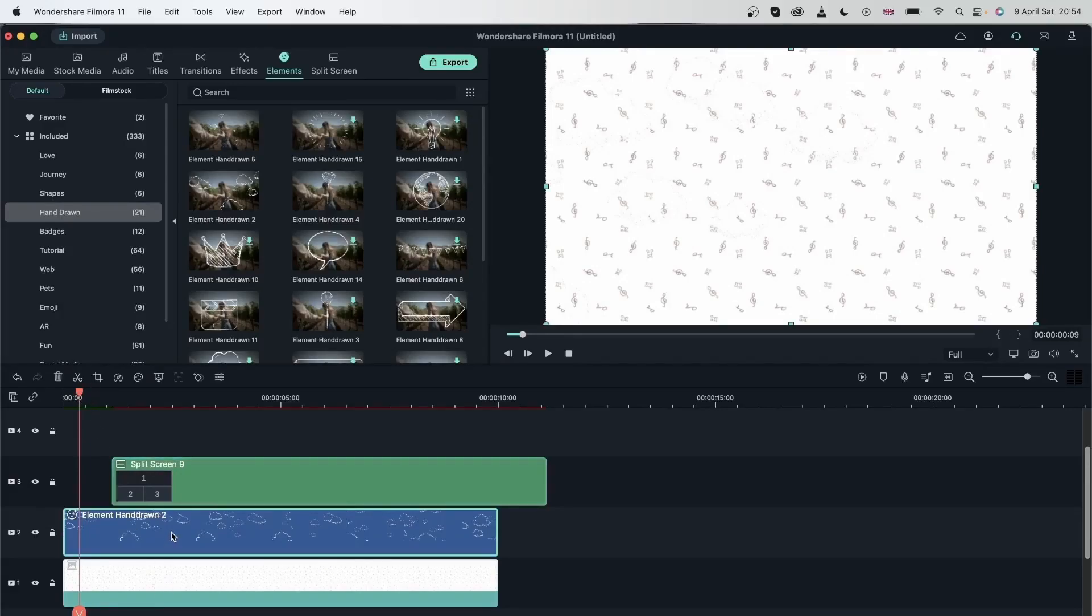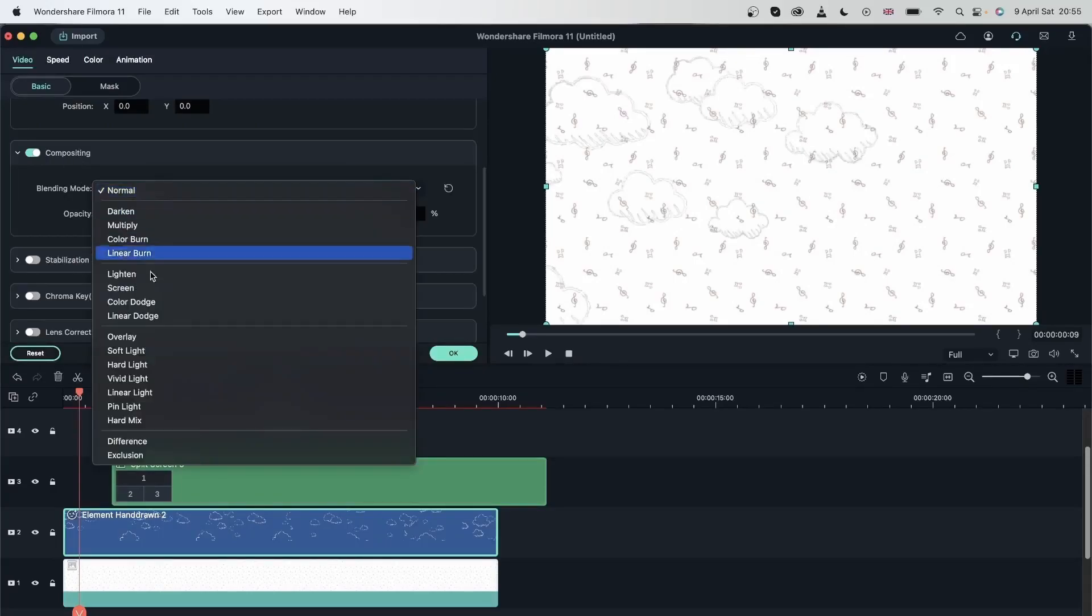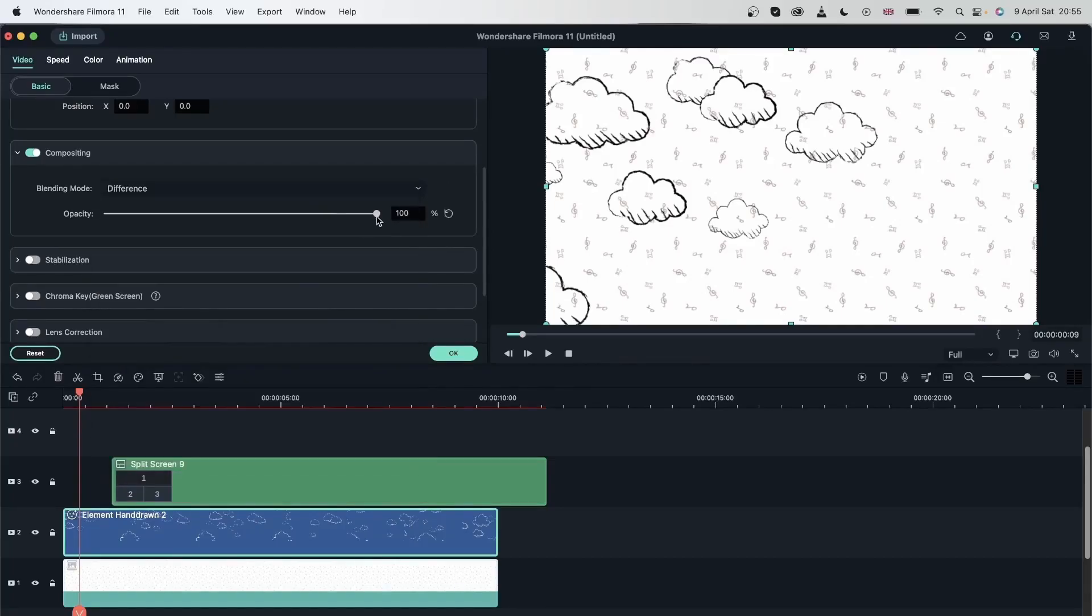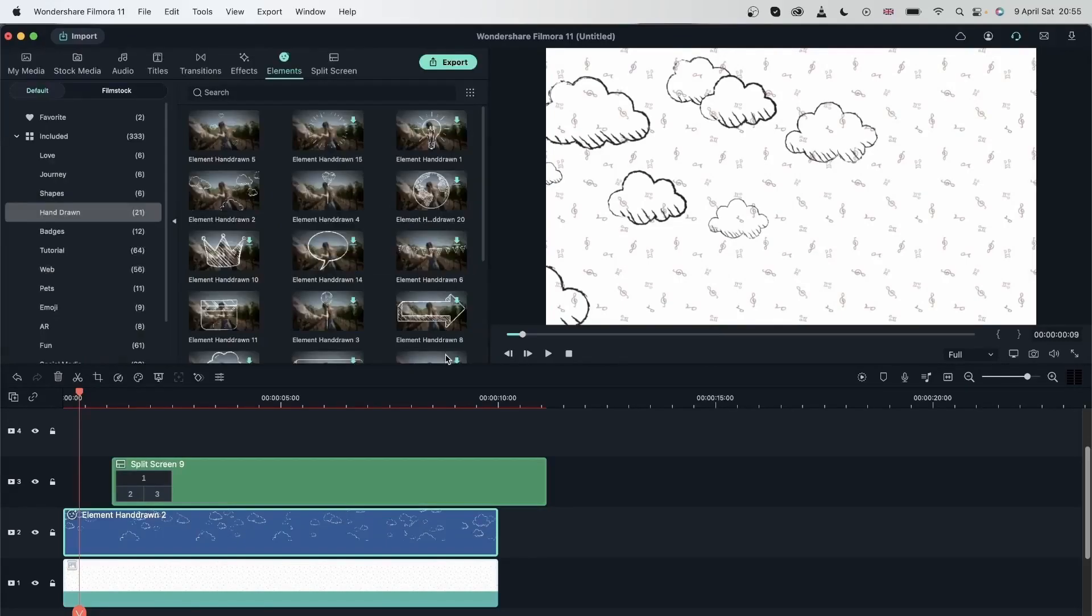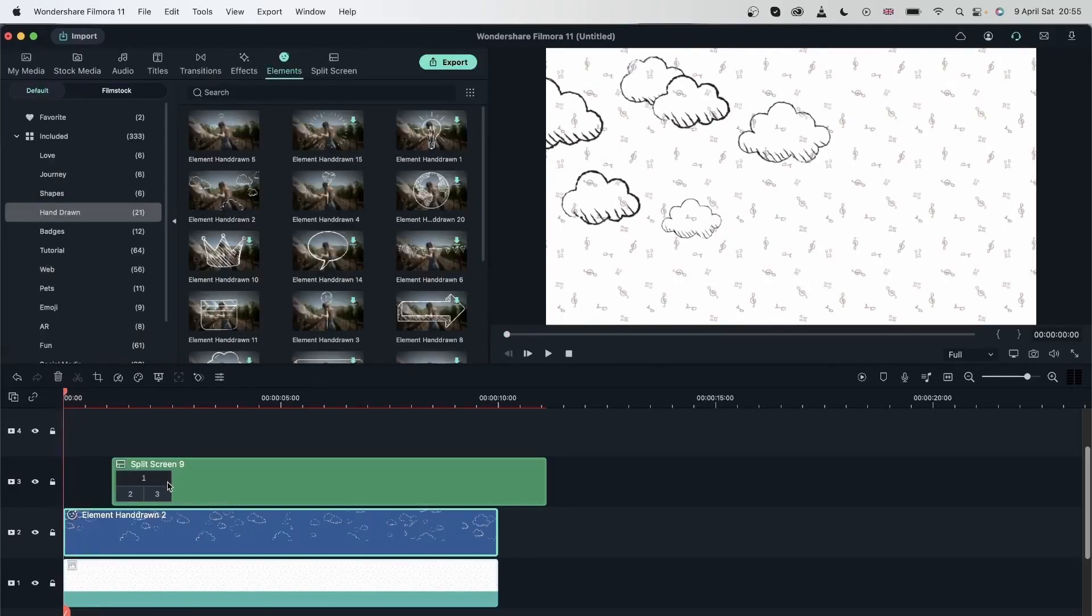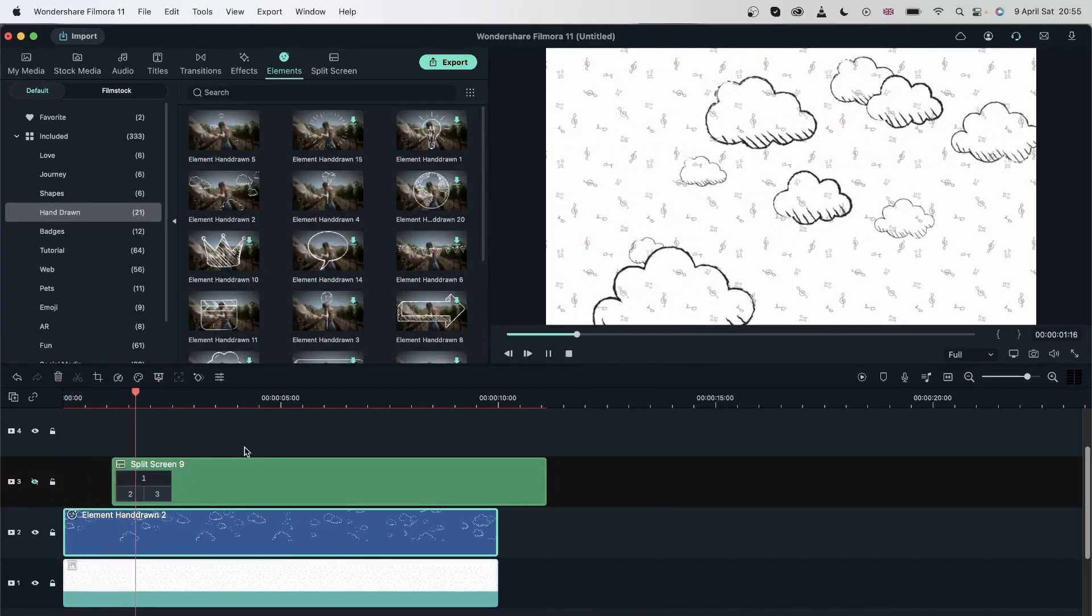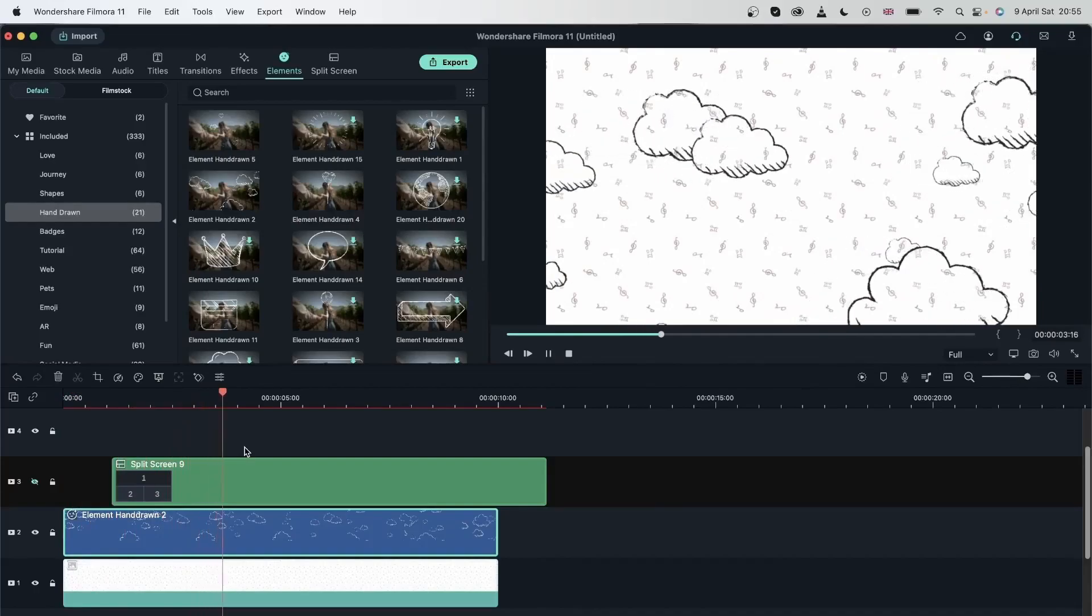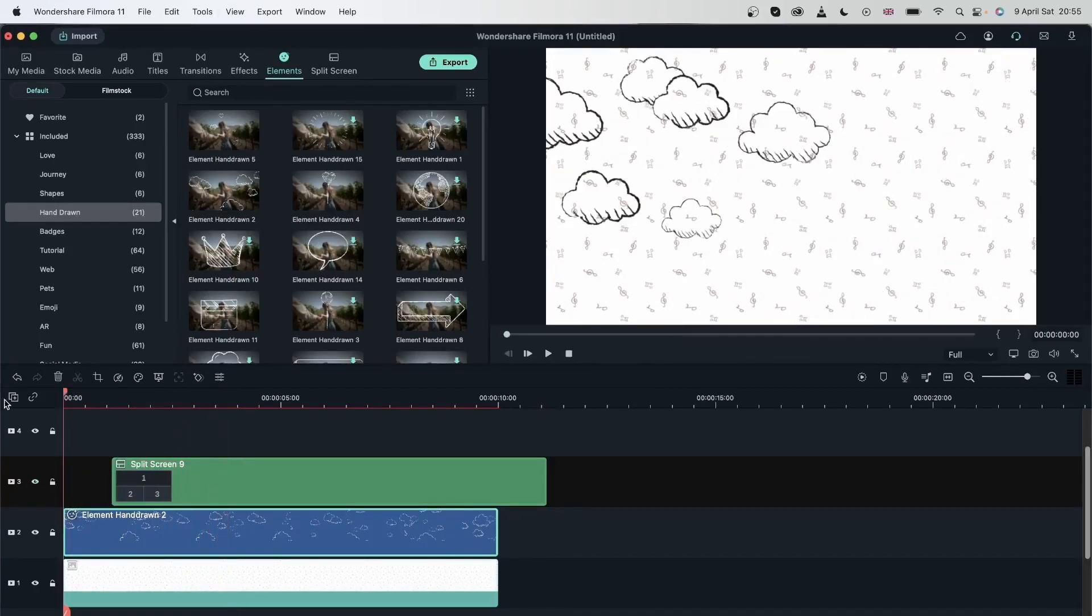Double click on the element. Go to compositing. Change the blending mode from normal to difference. You can adjust the opacity if it's too extreme. Hit OK. I'm going to turn this off for a second. And now my clouds are black. Turn this back on and now let's look at our final video.